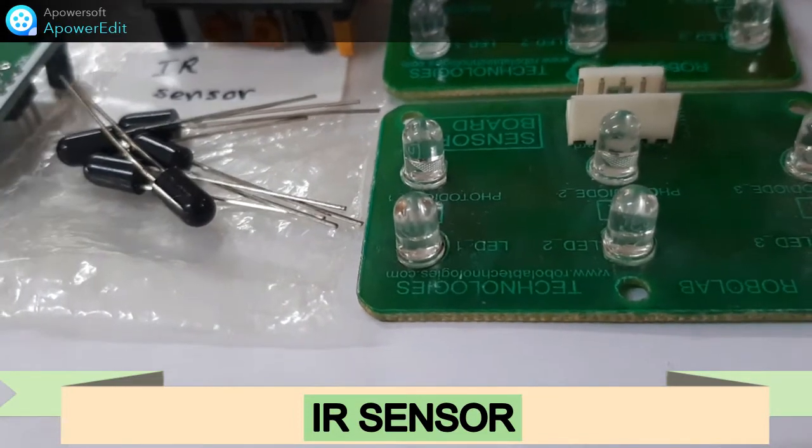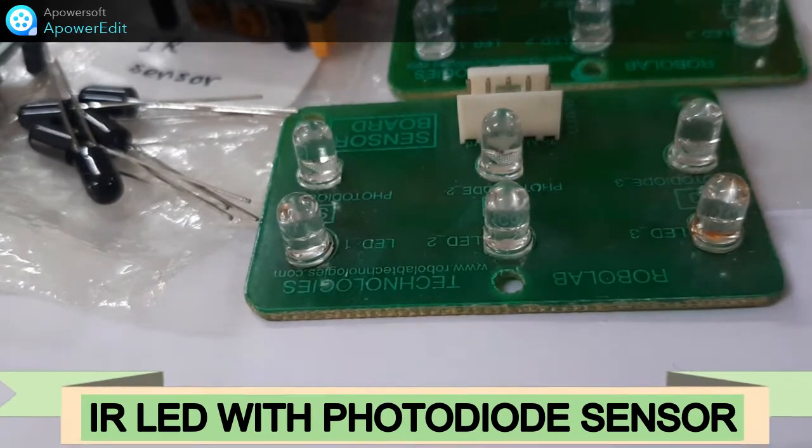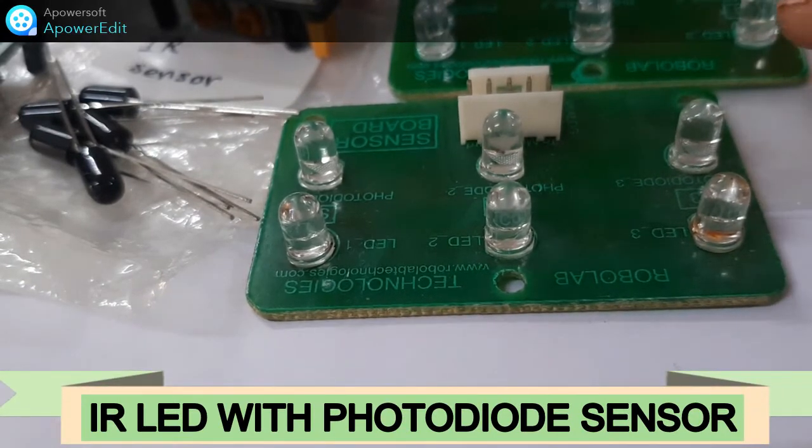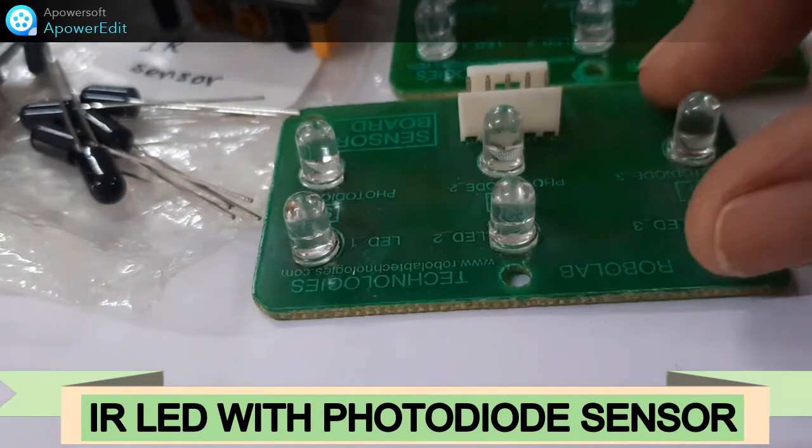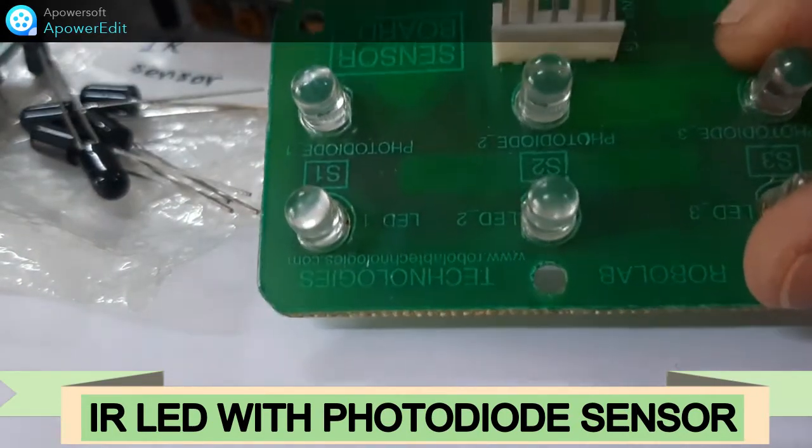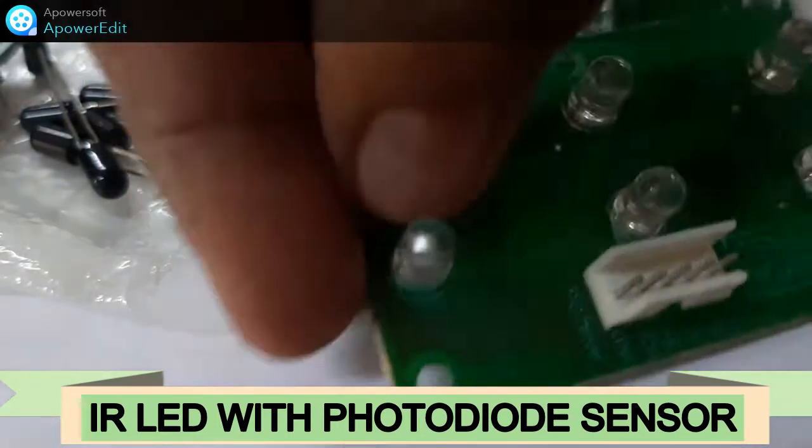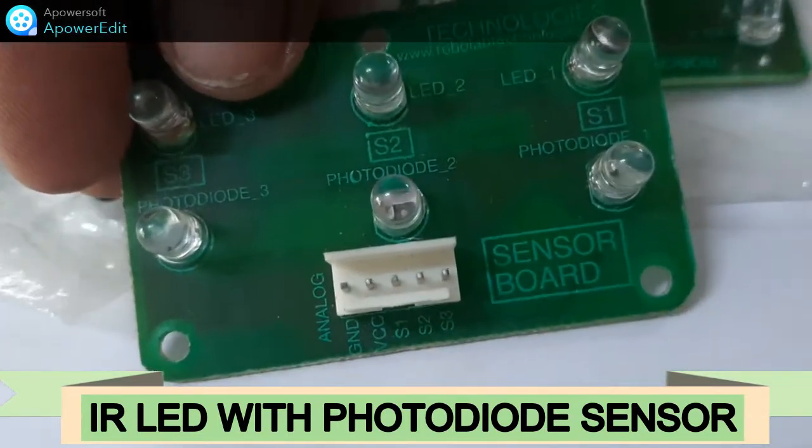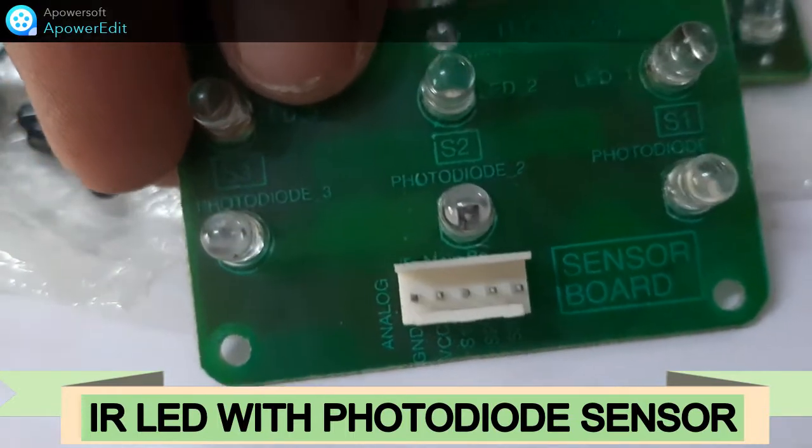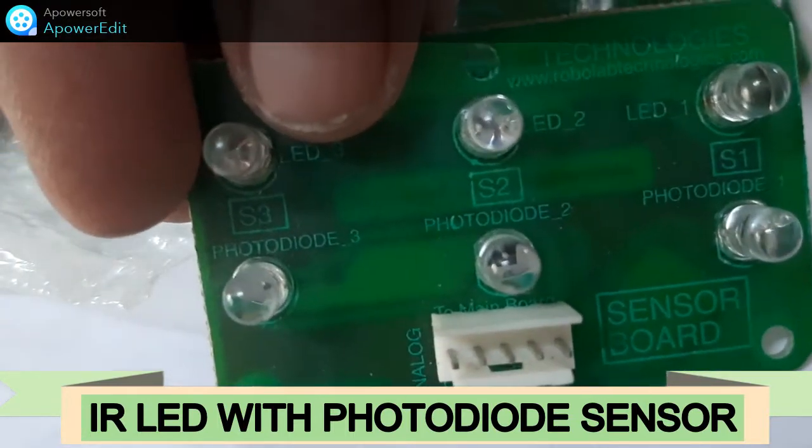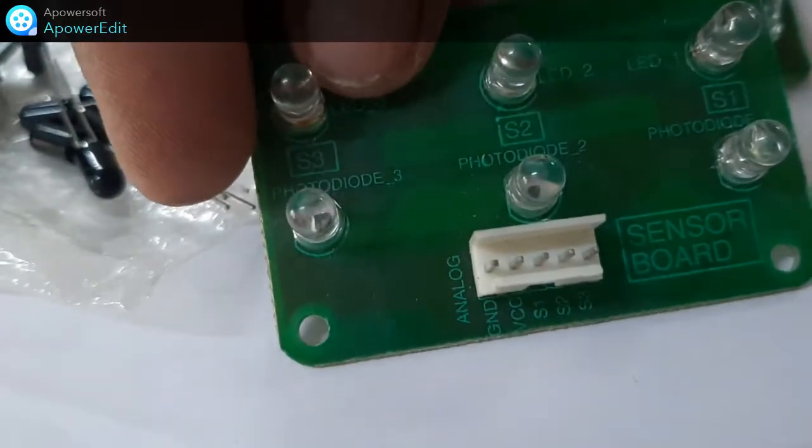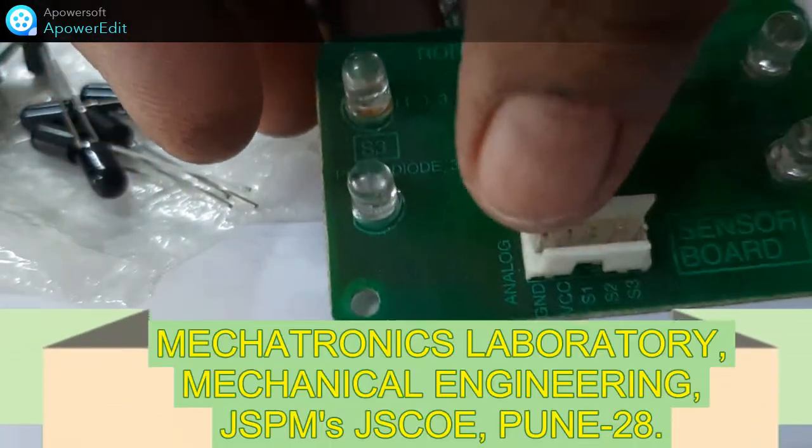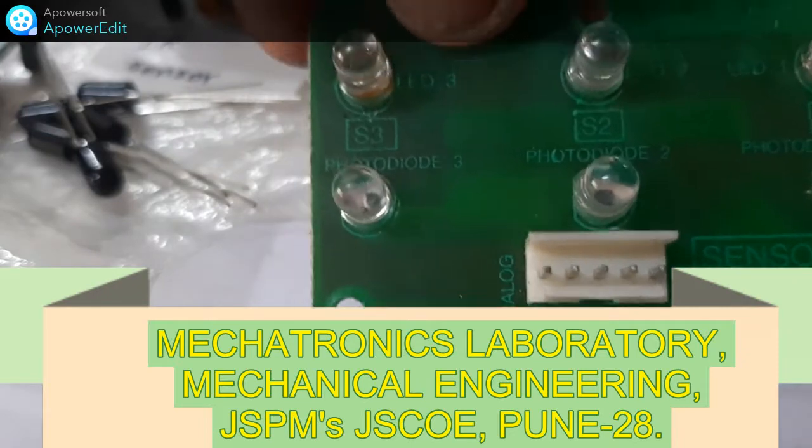This green board you can see is the complete module. It will be having an infrared LED and photodiode sensor, so directly you can use this module. In the market you will get this type of sensor. Here it is written: sensor board, photodiode 1, photodiode 2, and photodiode 3. You can have analog input, these are the pins also, it is written very clearly S1, S2, and S3.